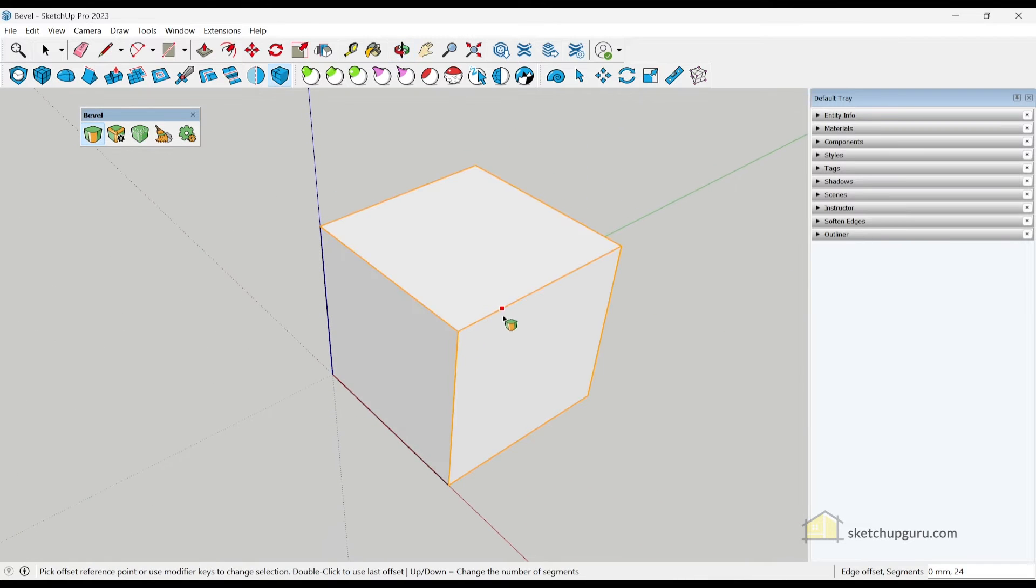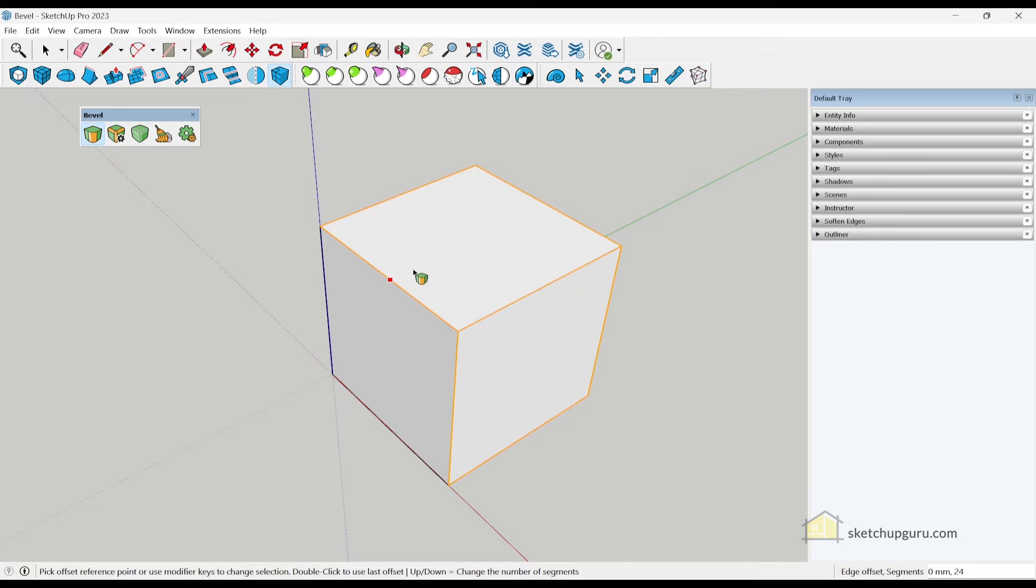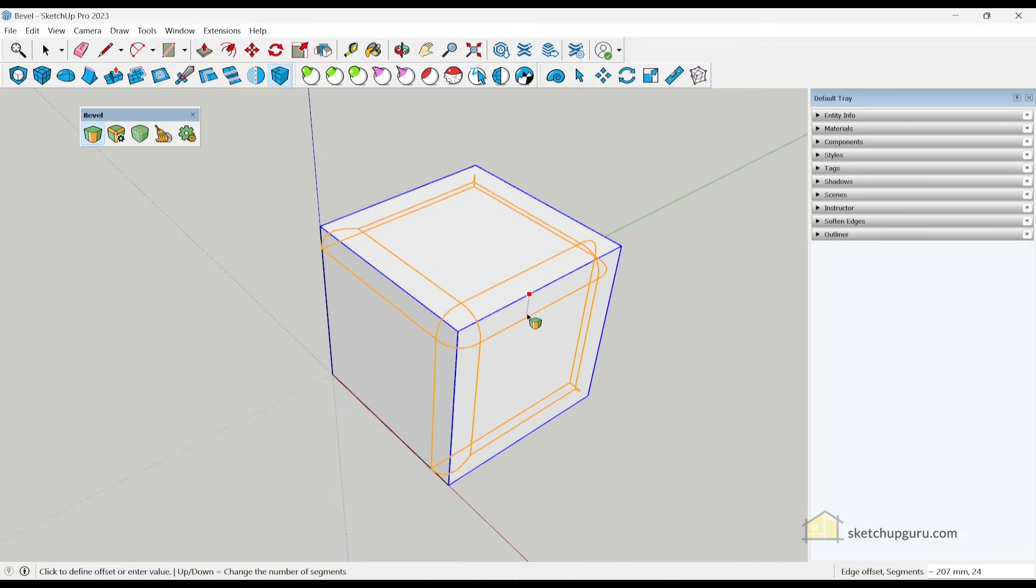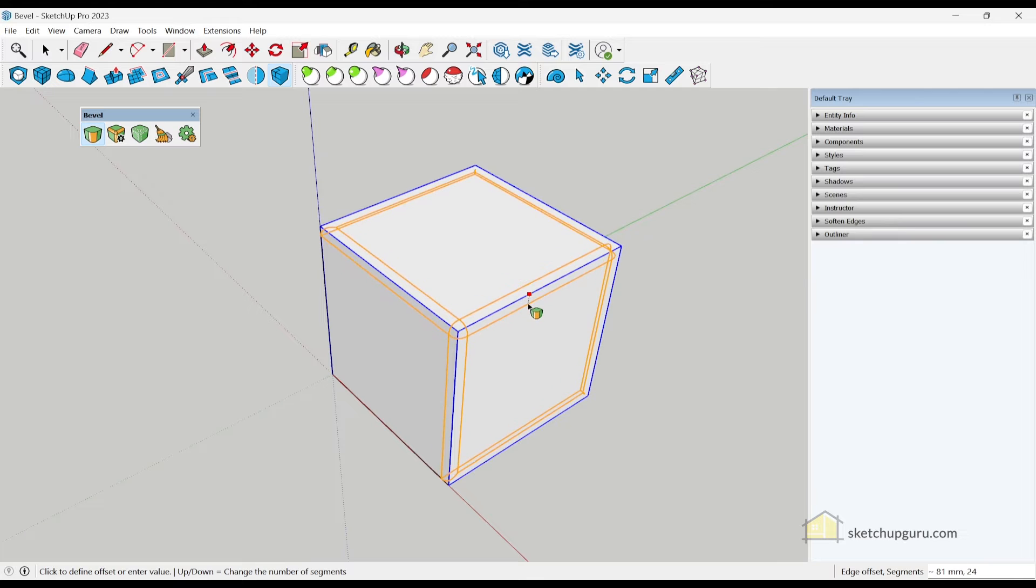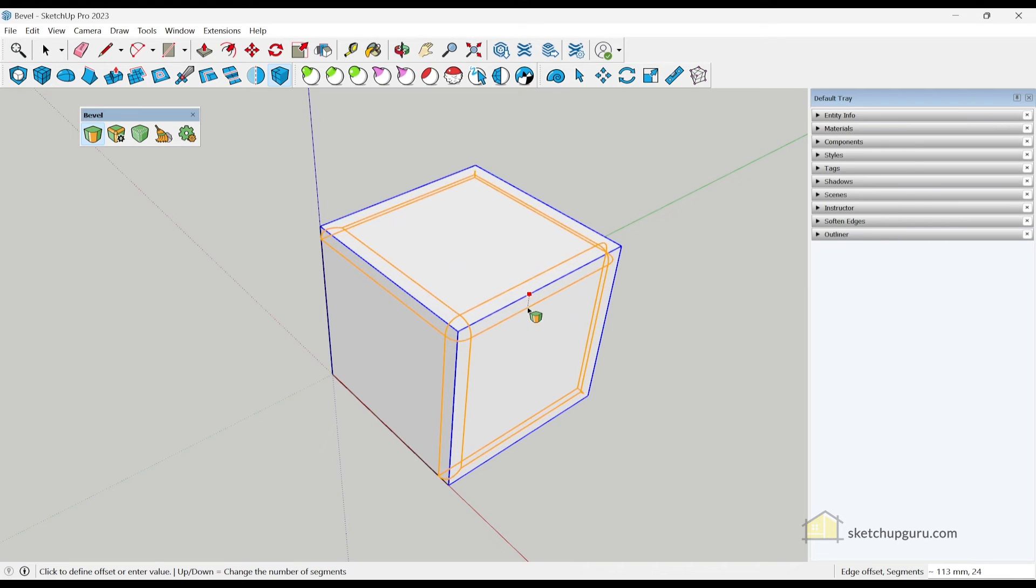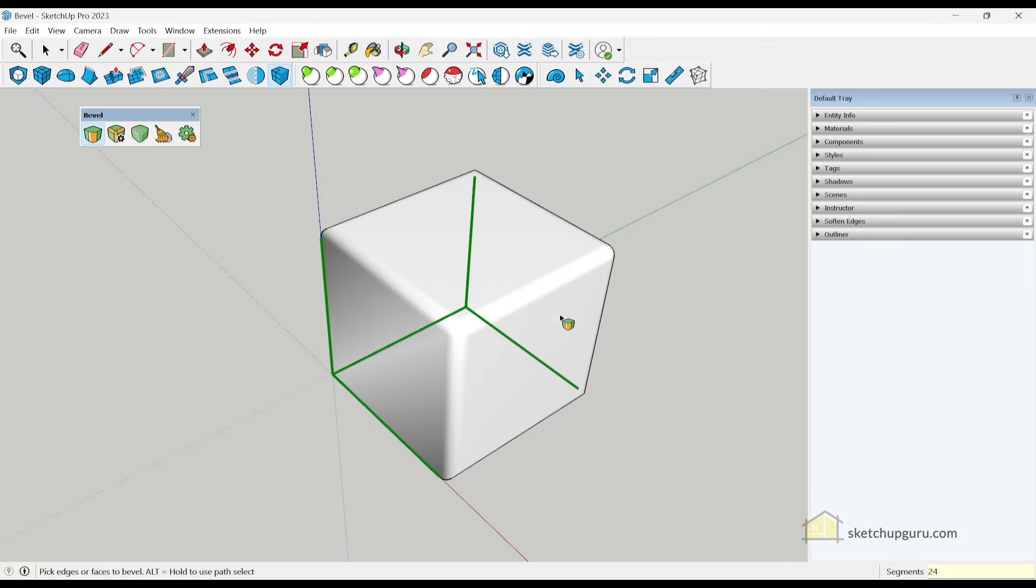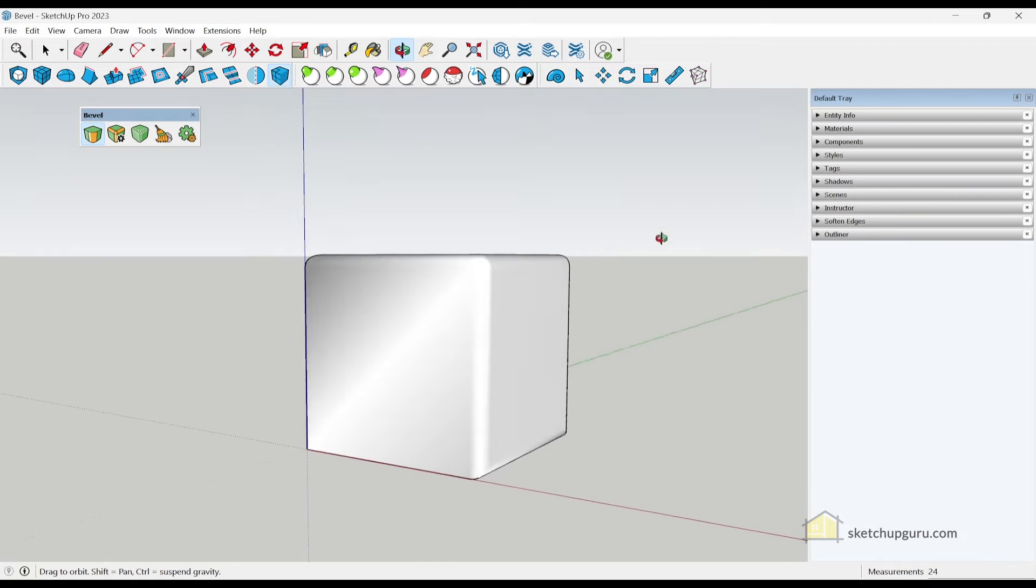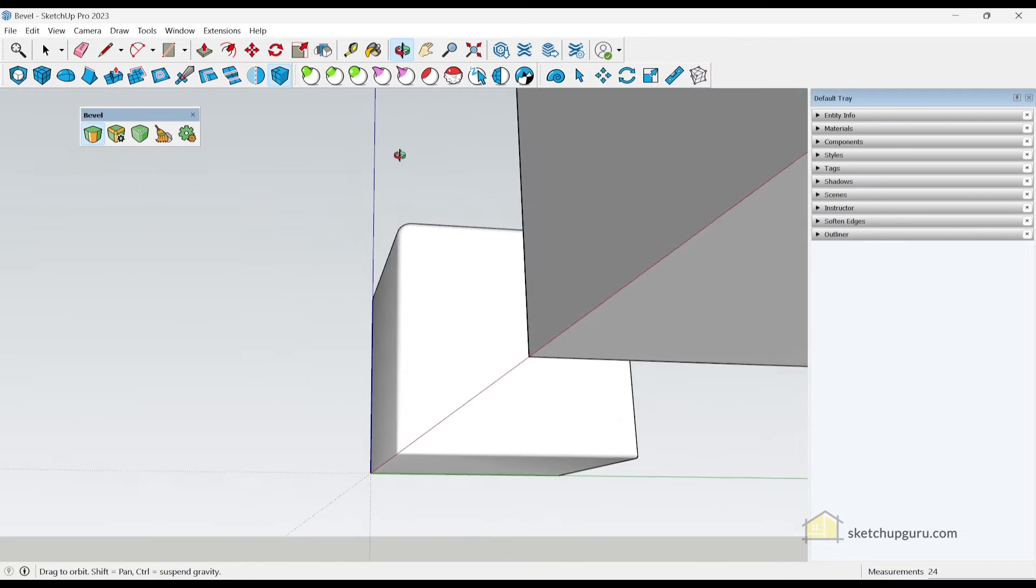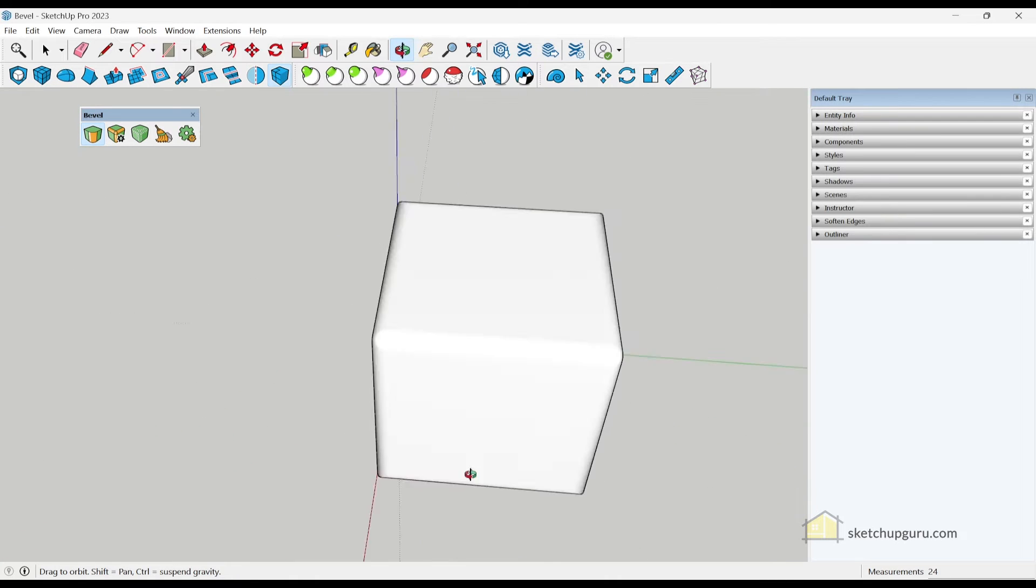So once you've selected all the edges, then you need to click the second time to specify the offset reference point. So basically from where you want to offset it. So I'm going to offset it from here. And then you can either add the distance or you can click to create the bevel. So I'm going to add the distance. So let's say about 100 mm and tap enter. So this will create a nice cool bevel for your cube.